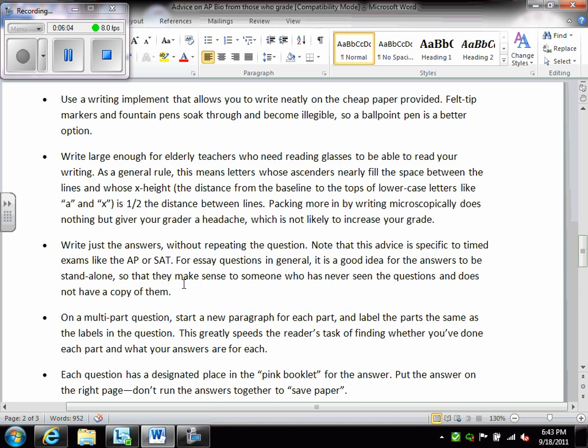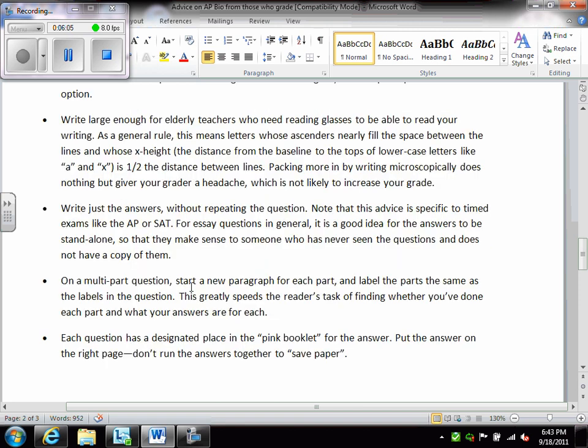And that brings us to the next statement. On multi-part questions, so A, B, C, etc., start each of those on a new paragraph and label the parts the same as the labels in the question. So make it as easy as possible for that marker. They shouldn't have to look for your response for A. It should be clearly stated A and then the answer.